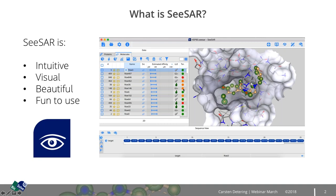Then the torsional quality of the ligand — we will take a closer look at that later in one of the use cases. You can see how well the overall conformation works in the binding situation. And then the most important thing is the estimated affinity: in which region of the scale is the ligand situated that you're currently working on. This whole interface is very beautiful, and the most important thing is that it should be fun to use. If you have fun using software, you will get more productive right from the get go.